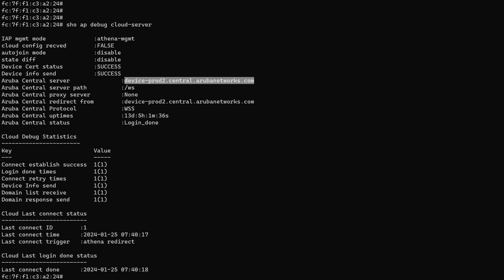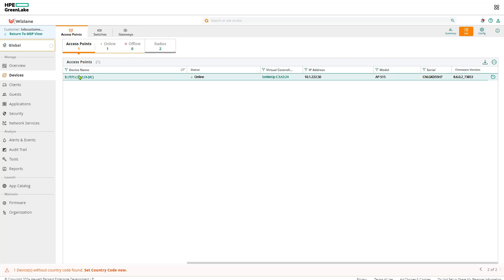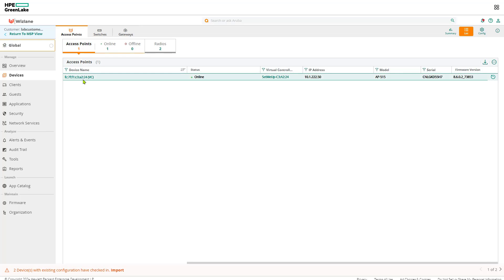Now we go to central and double check our AP. So that's the central account, and that's the access point.